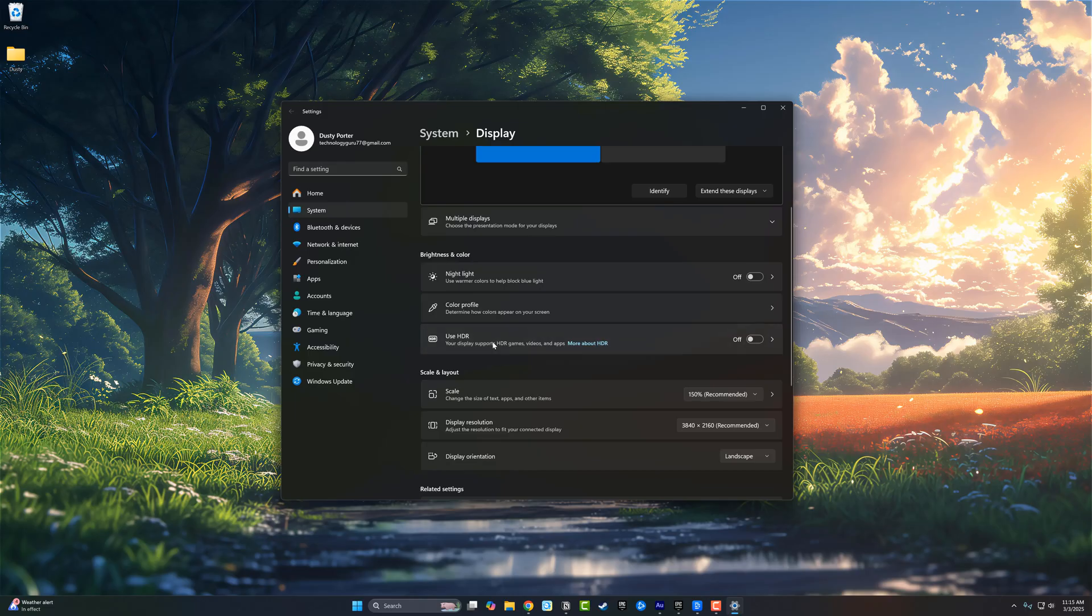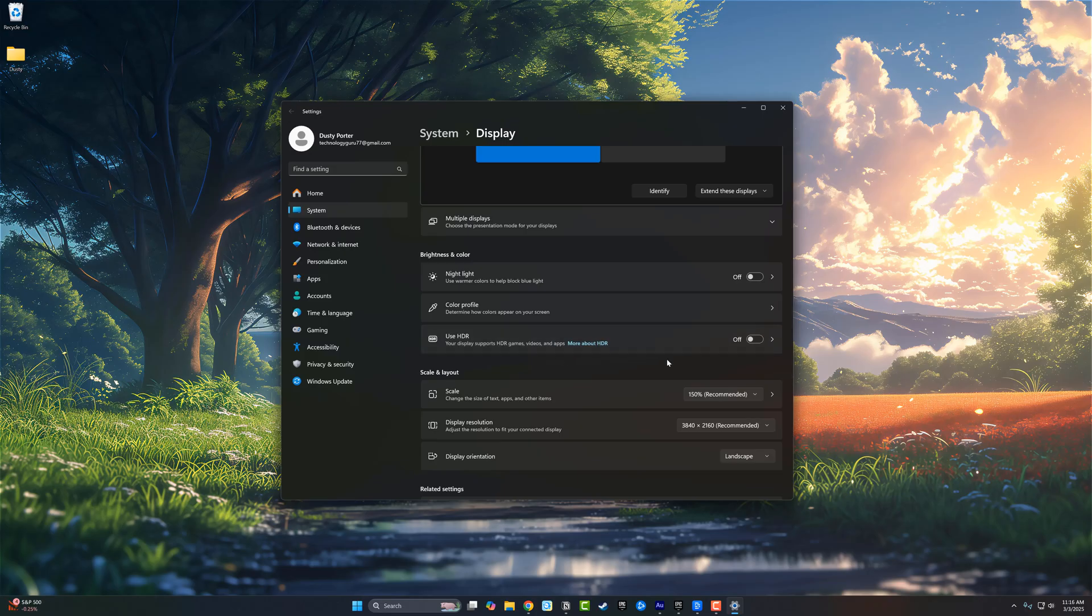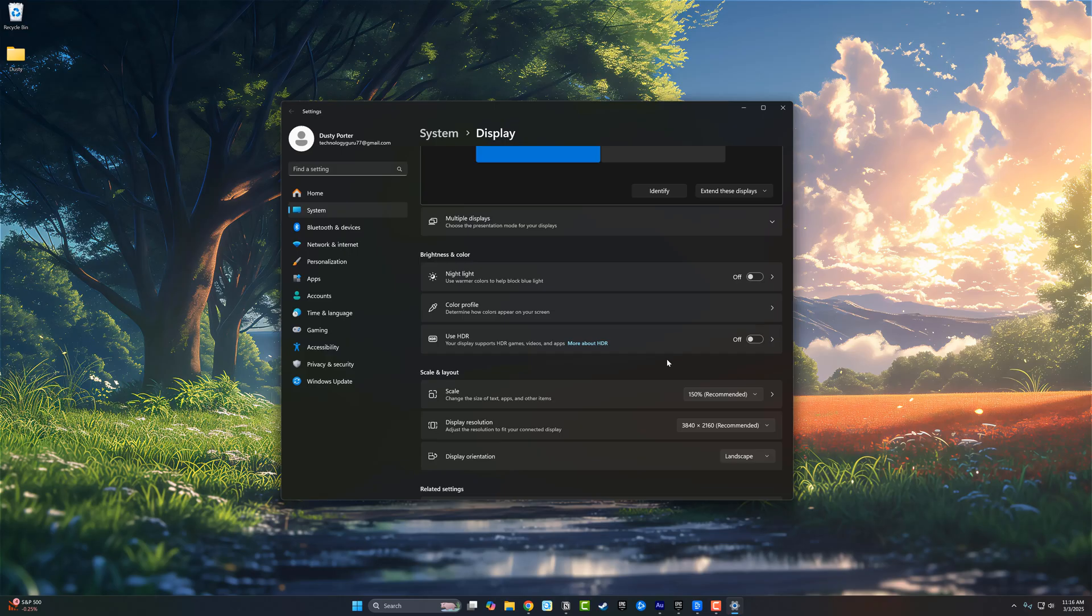It says your display supports HDR games, videos, and apps. If you want to learn more about HDR, you can click here. So HDR stands for high dynamic range. When gaming, it enhances the graphics with better contrast and richer colors.